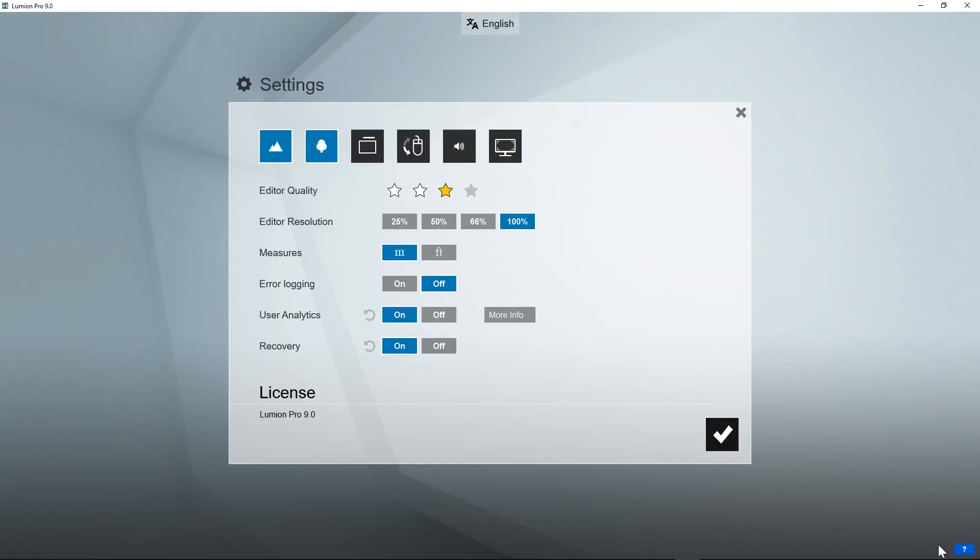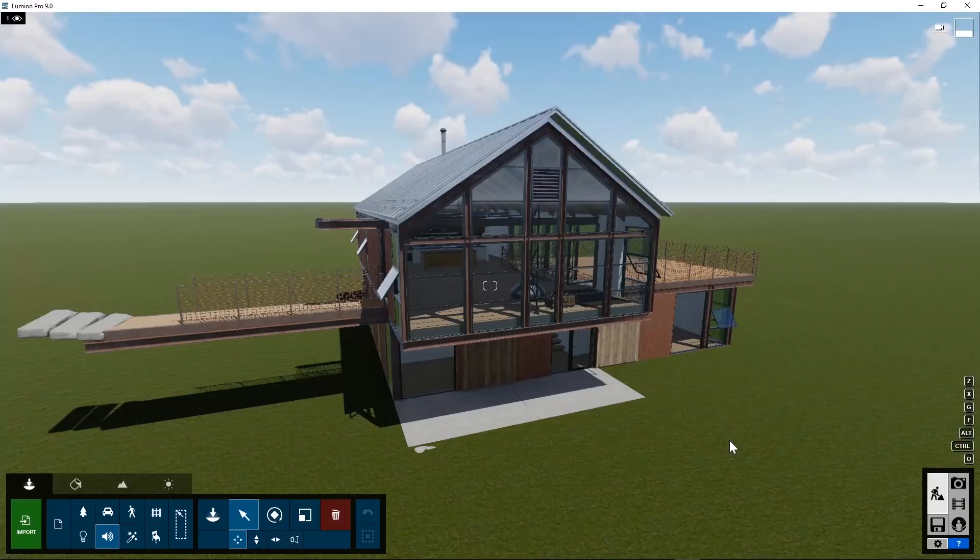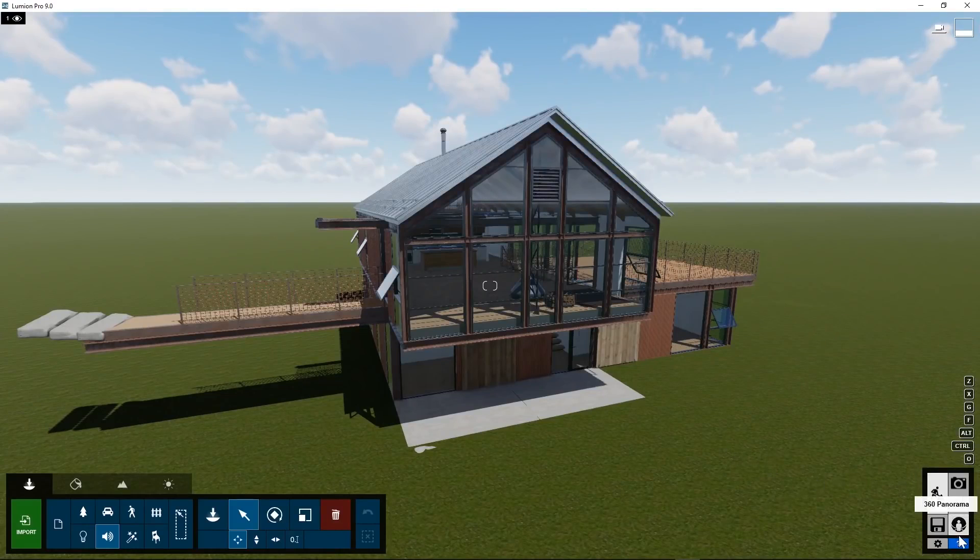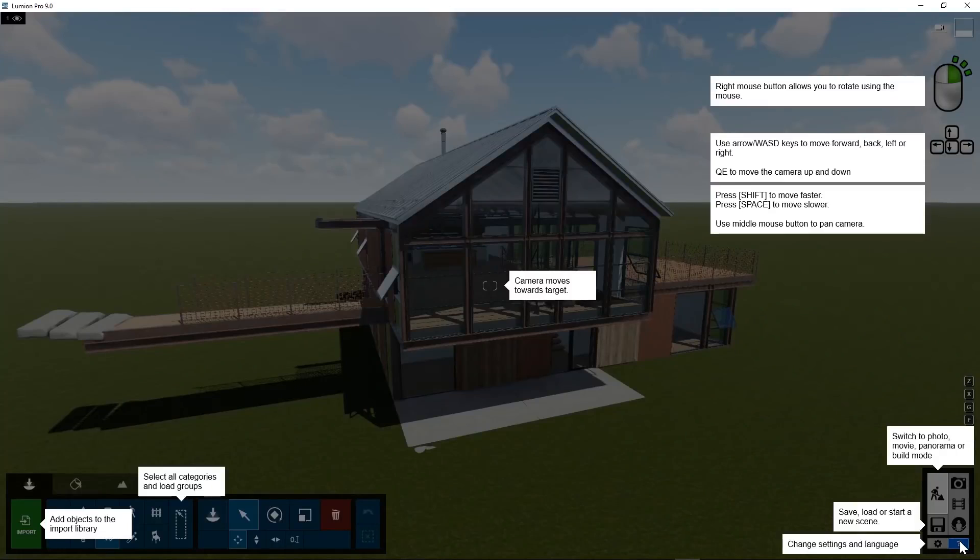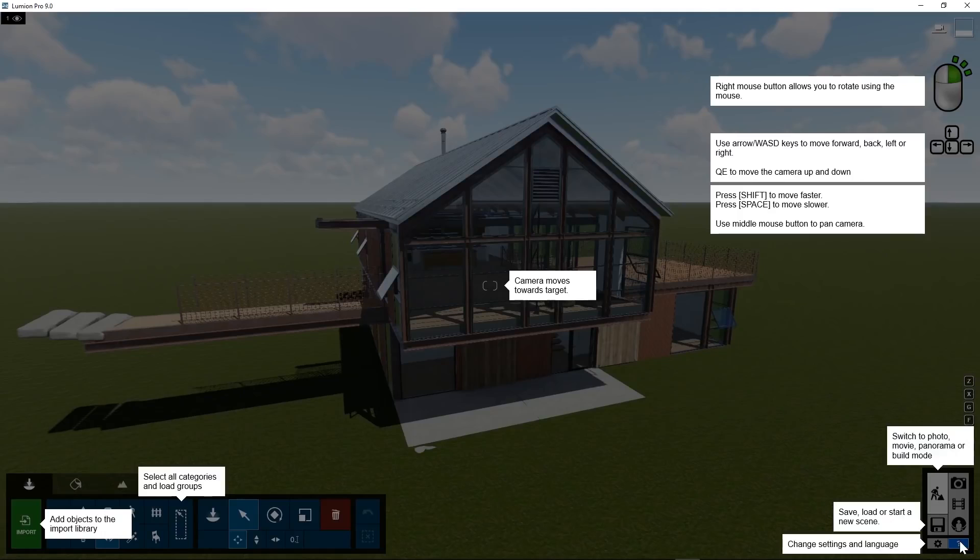This button will bring up some sections to speed up the user interface for very large projects, for example. And the question mark, the Help button at the bottom right, will bring up some details describing the different parts of the user interface.